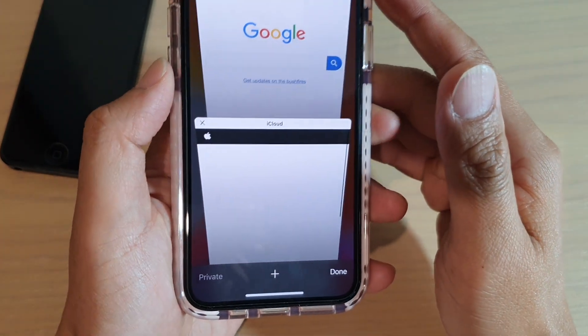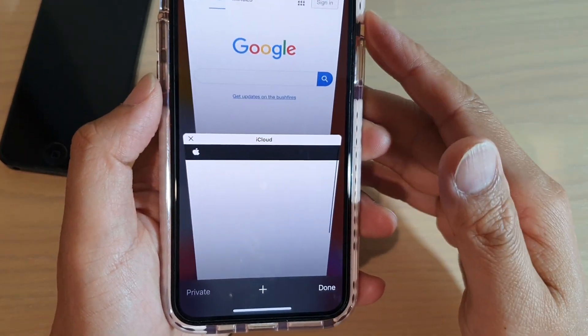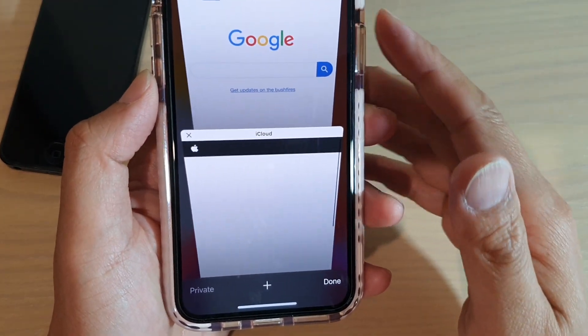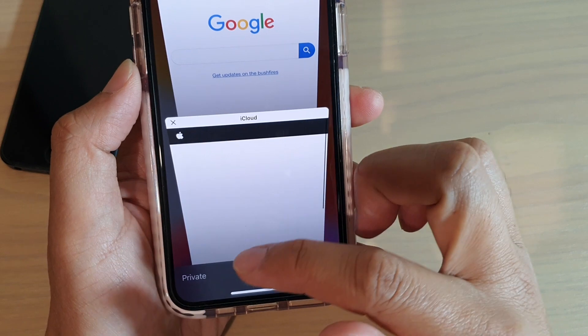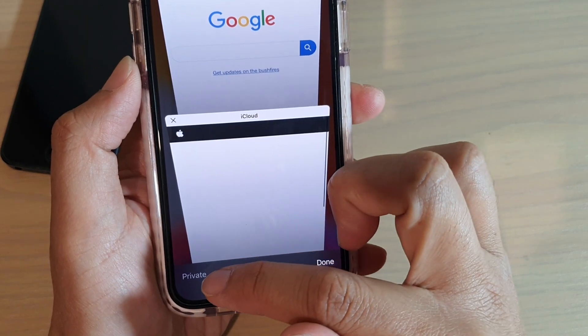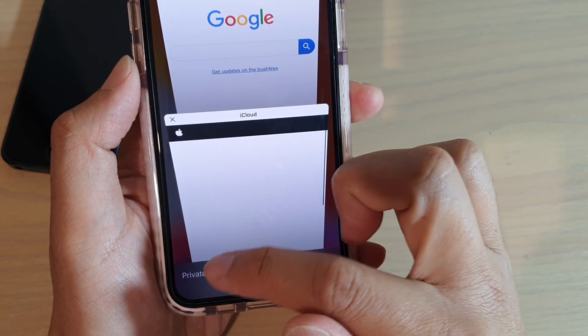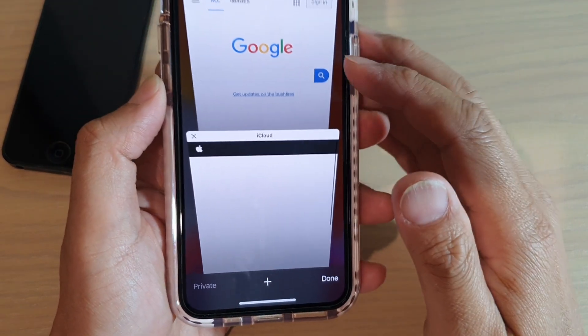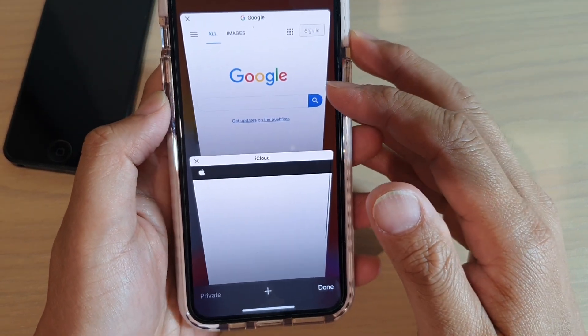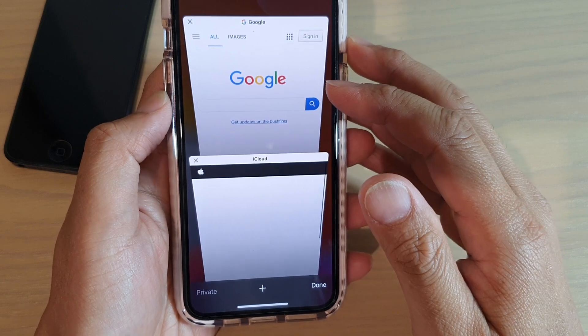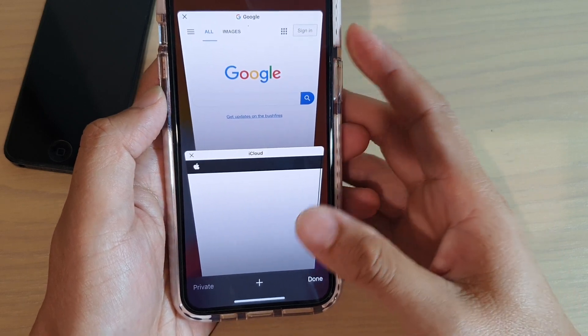Hi, in this video, we're going to take a look at how you can completely disable the private browsing in the Safari web browser on iPhone or iPad.